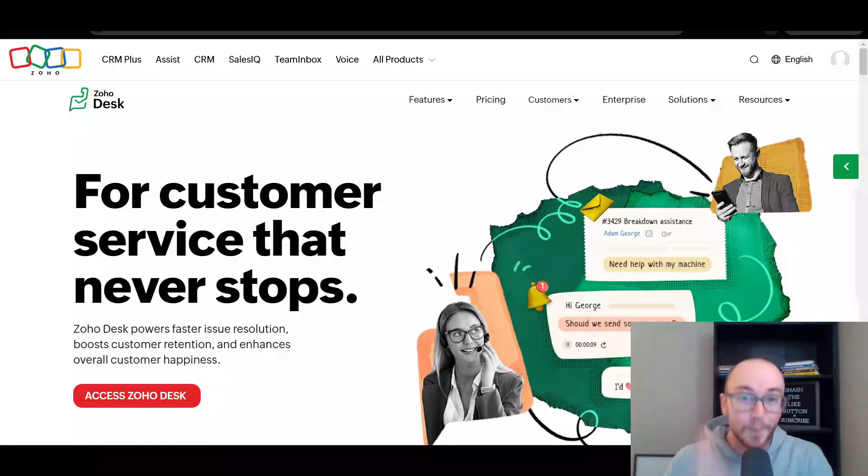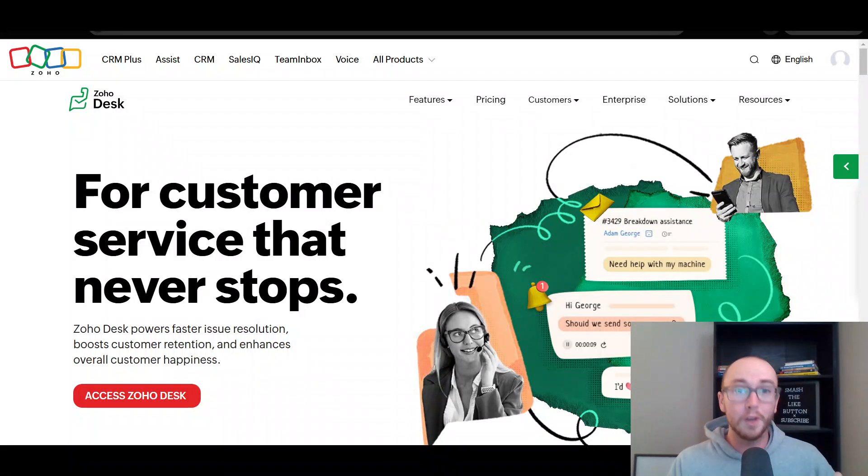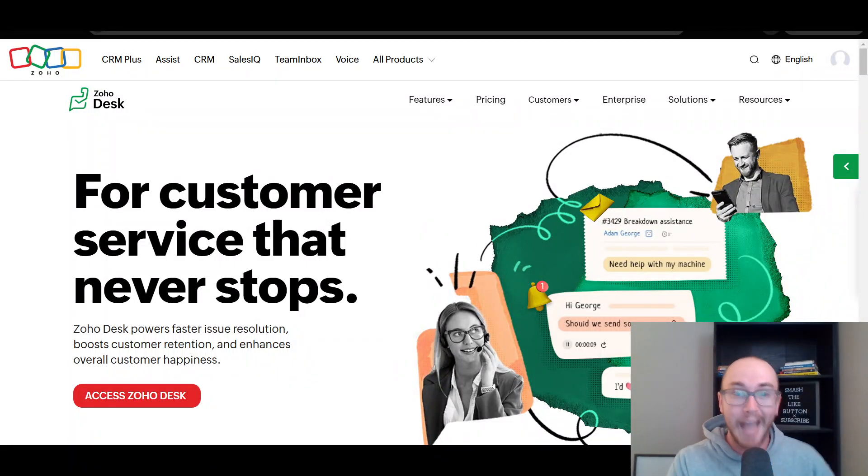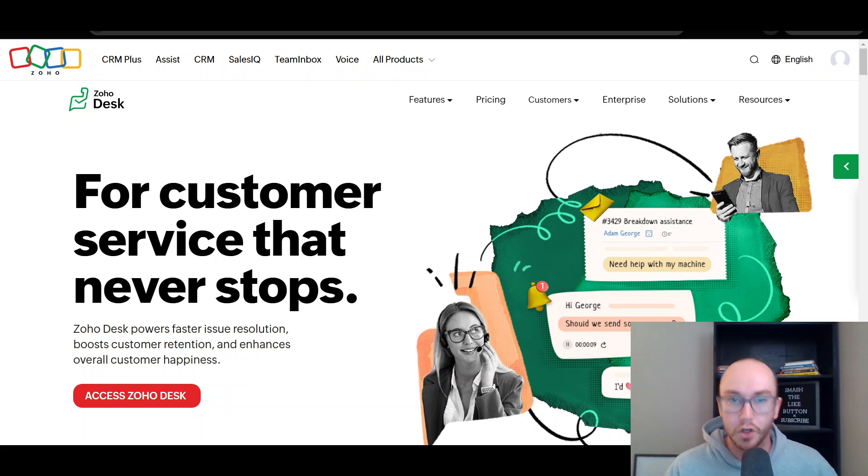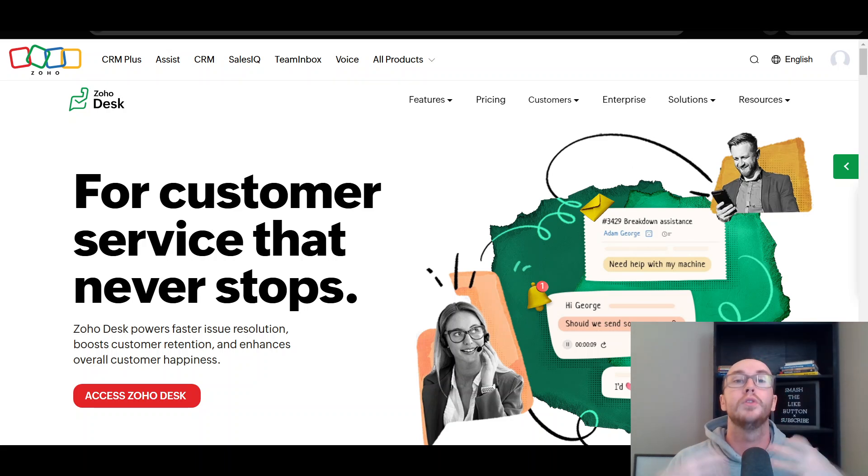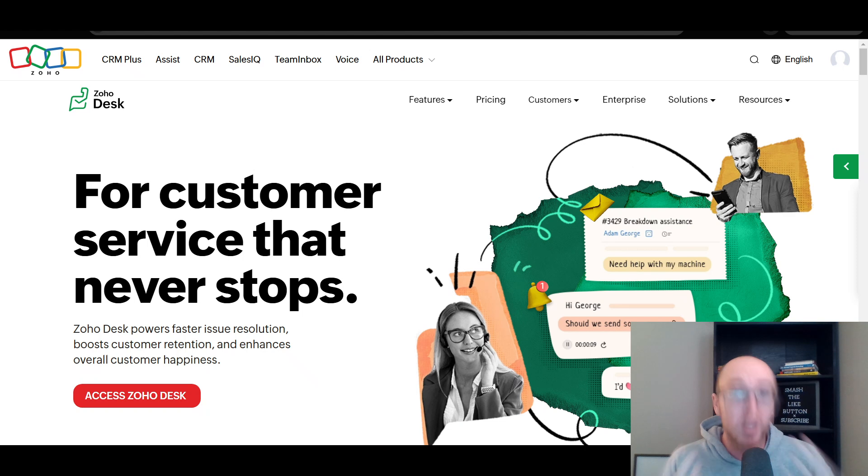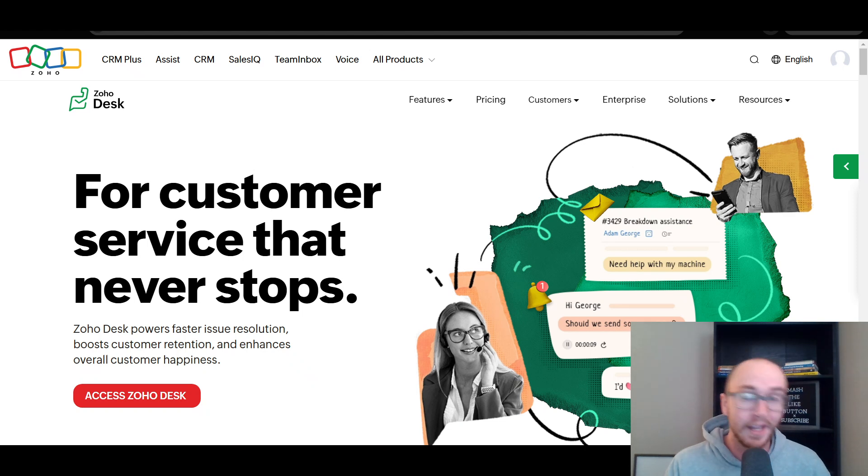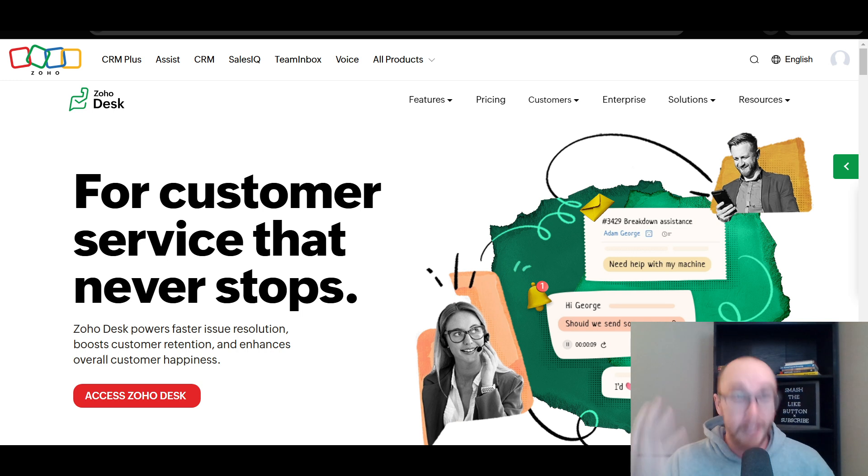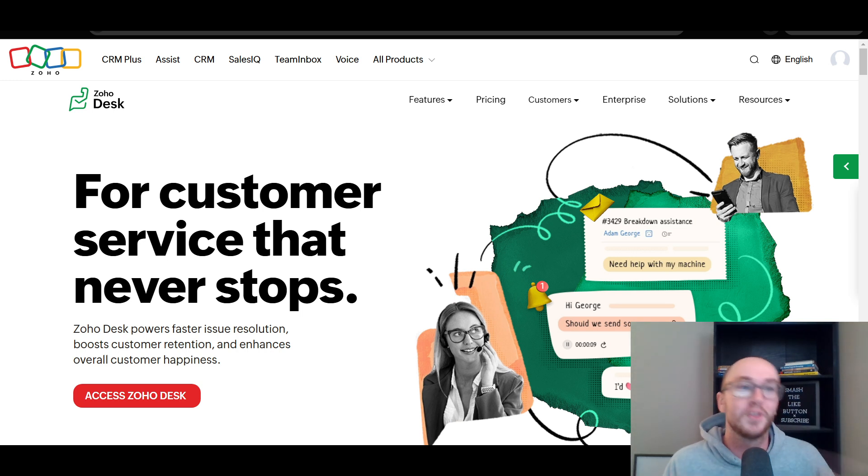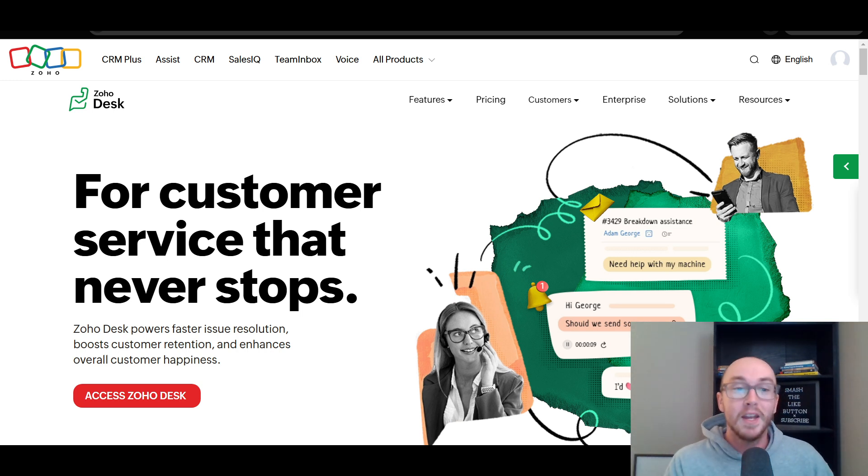Hey, what is up guys? It's Brendan here and today we're going to be taking a look at Zoho Desk, which is a help desk software that you can use in your small business. This is allowing you to get in communication with your customers, provide a knowledge base, and answer those support tickets that your customers need for their help. This is a help desk software.